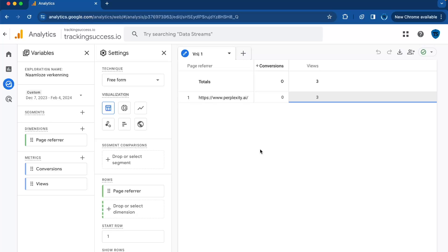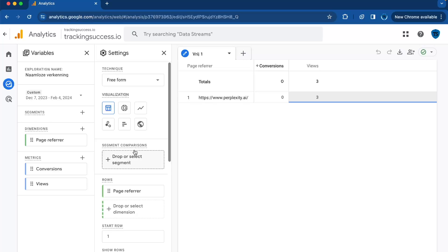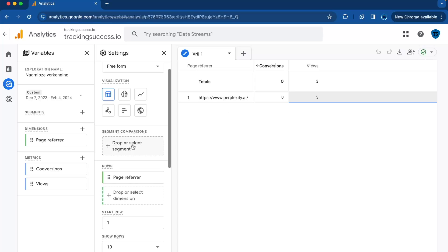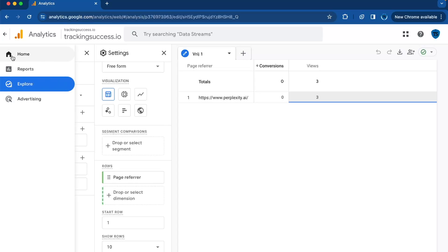Take for instance when a person visits your website after following a link that has been shared by AI like ChatGPT or Perplexity.ai. This type of visit falls under the category of AI traffic.